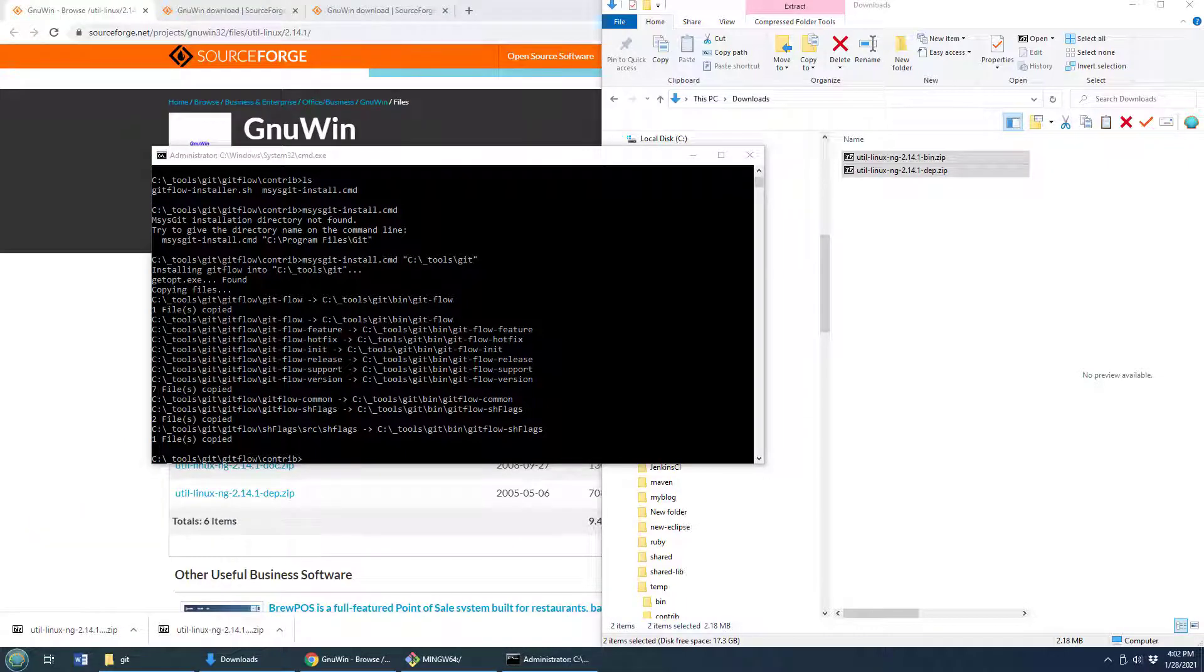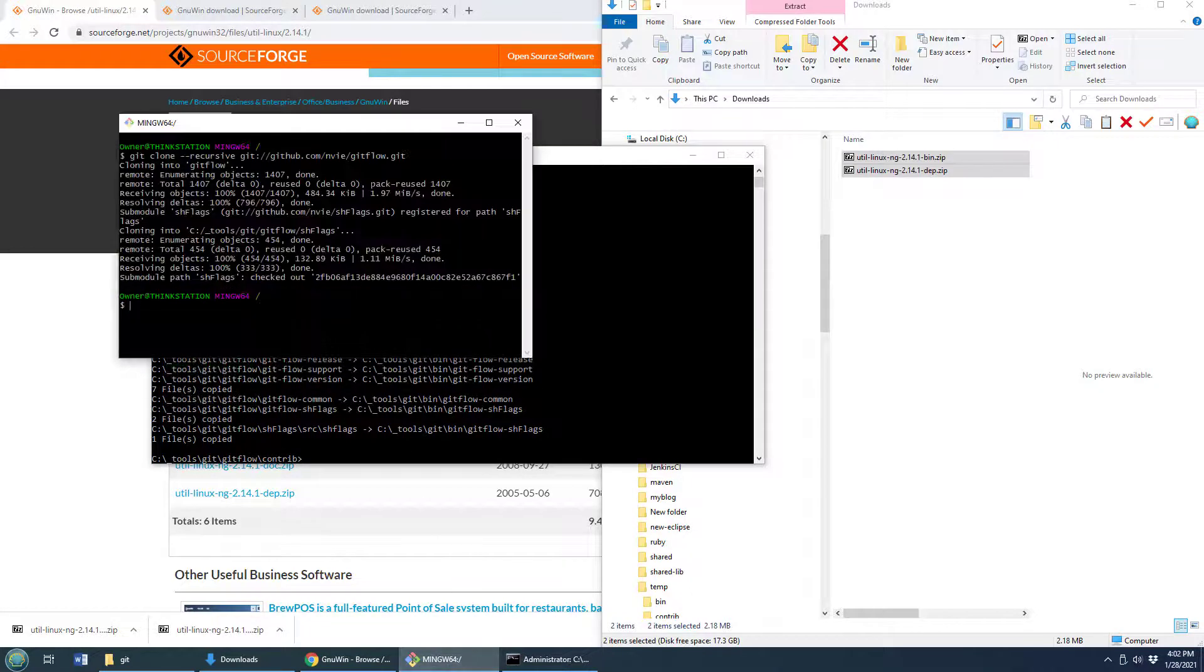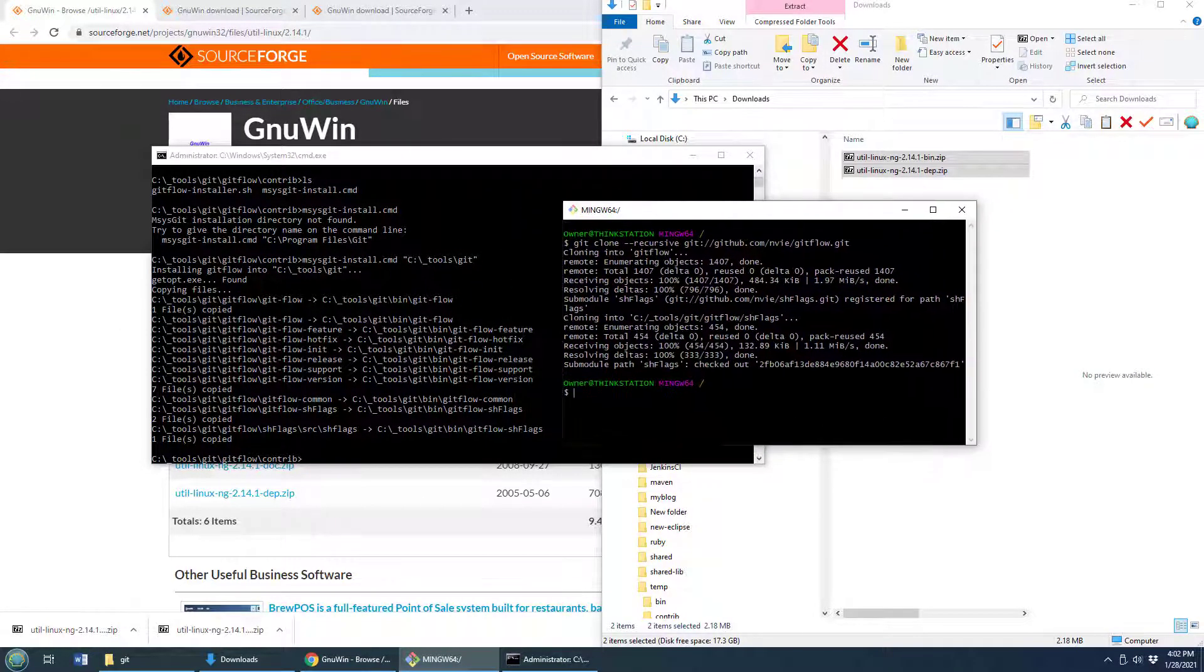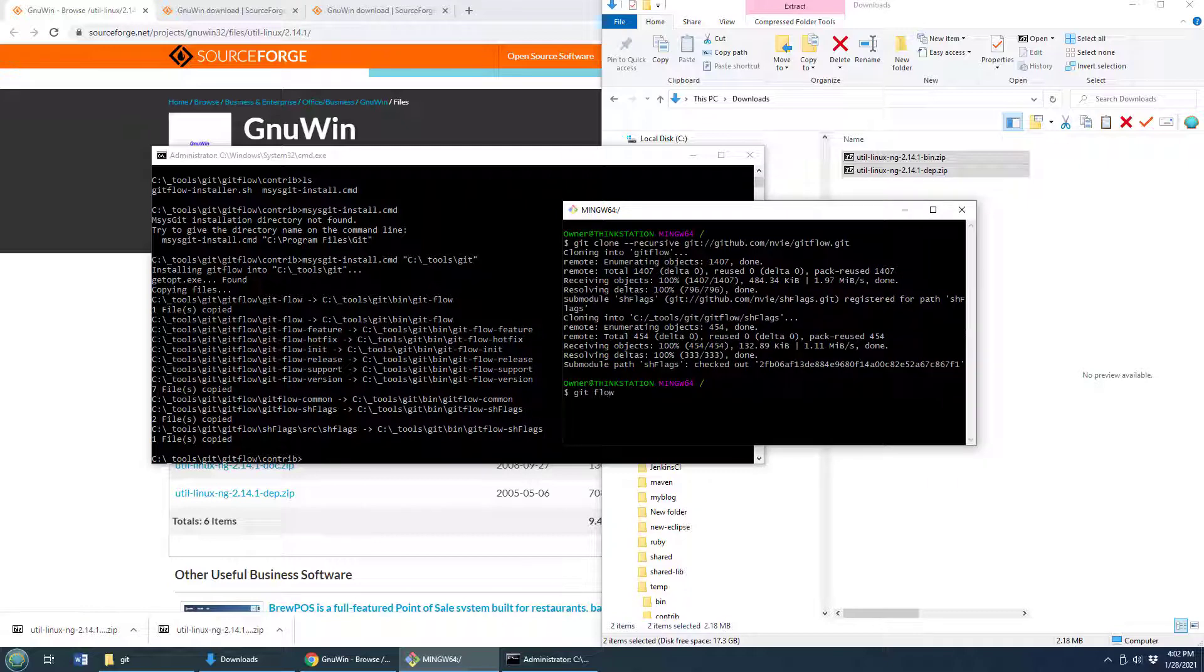And now, to prove that installation was successful, I'm just going to open up that window that I was in just a moment ago. And this is the window where I did the clone. And look at this. If I do GitFlow and ask for the current version,